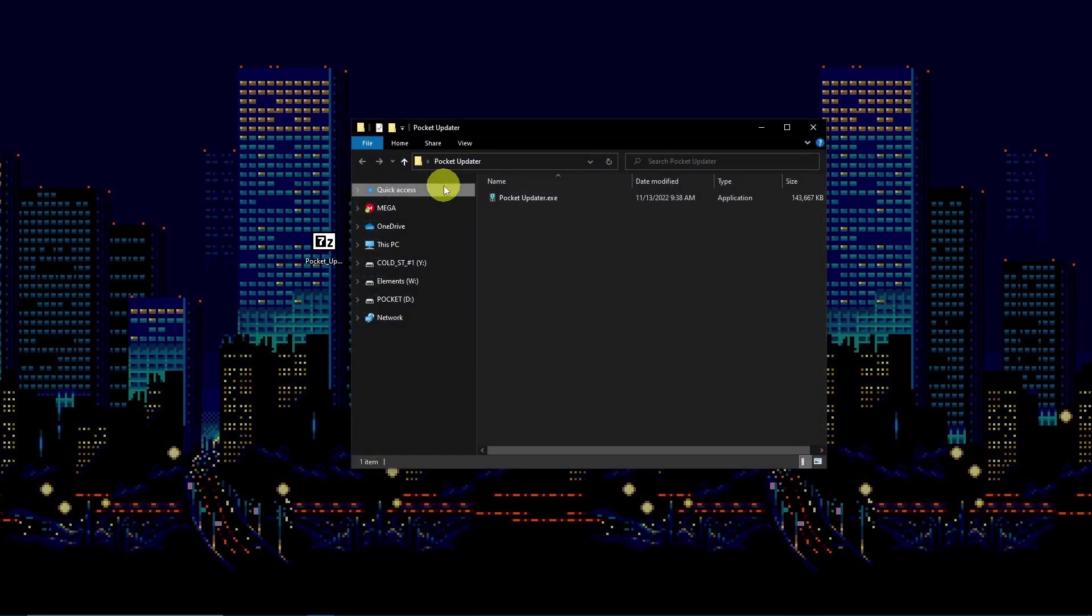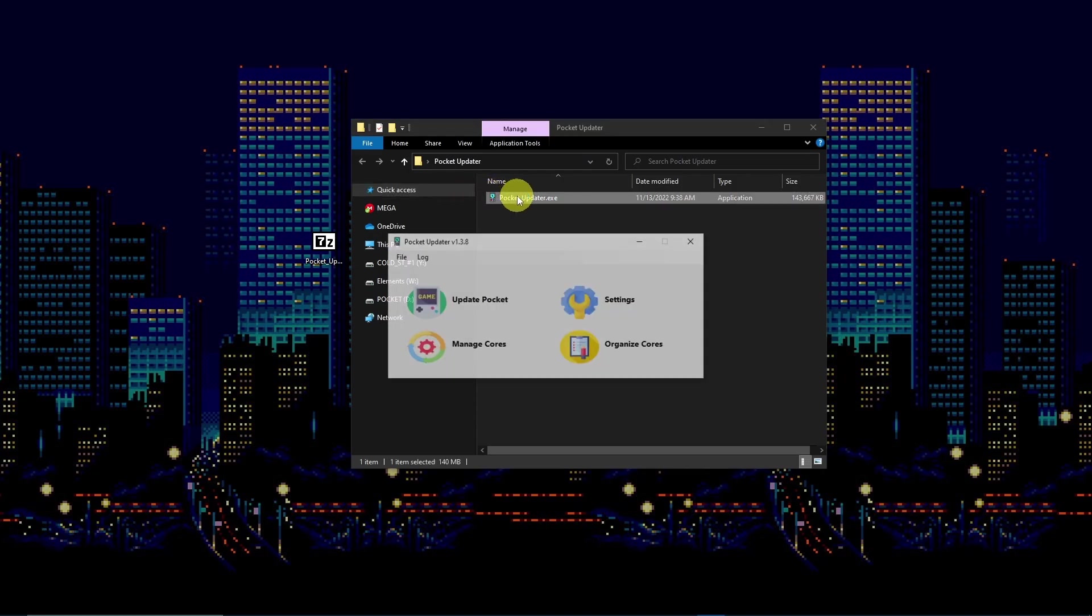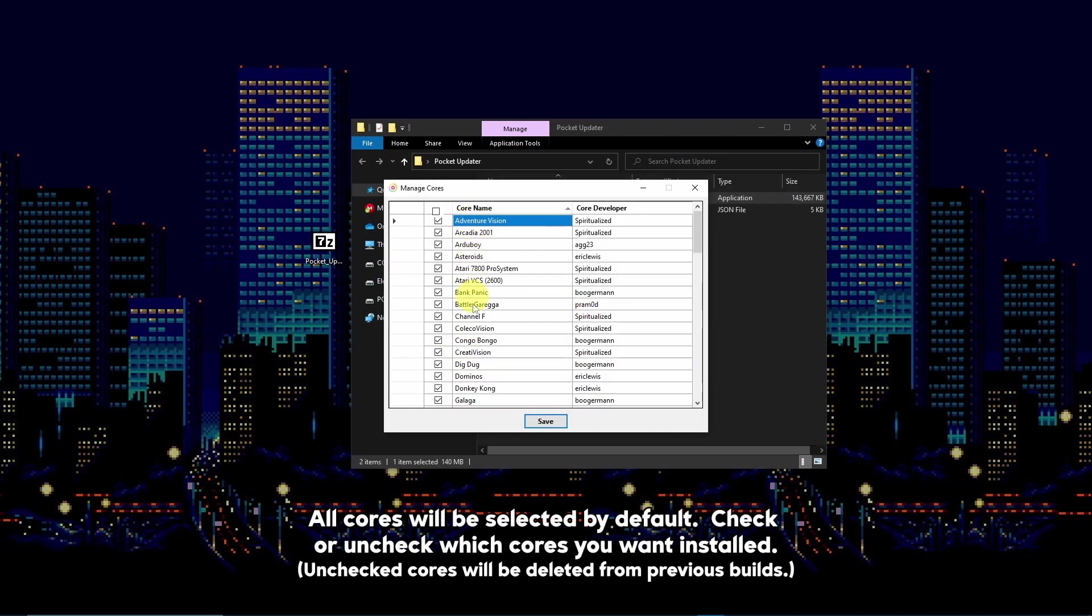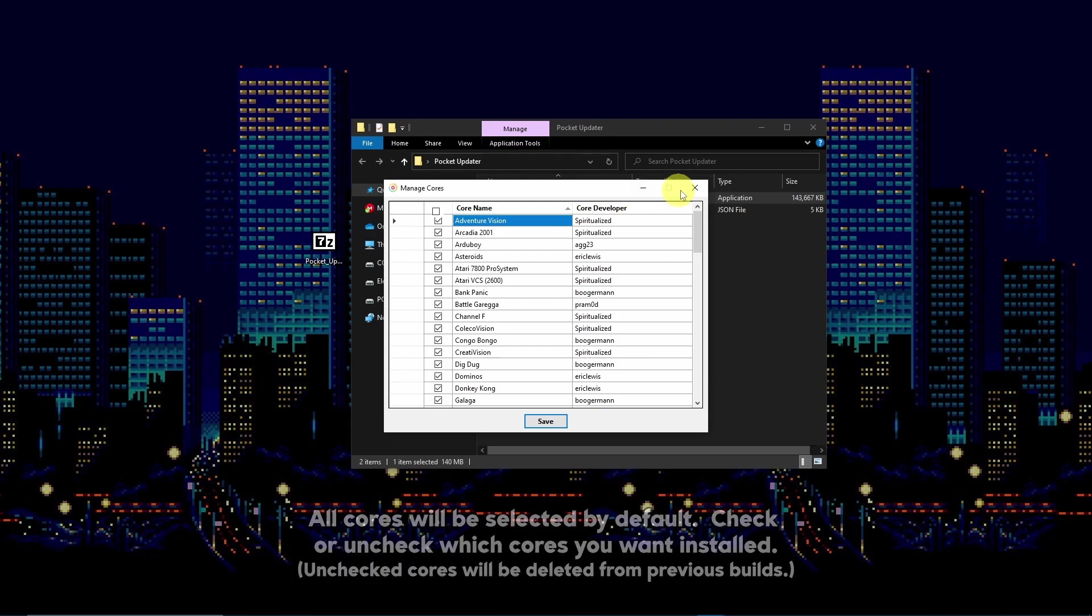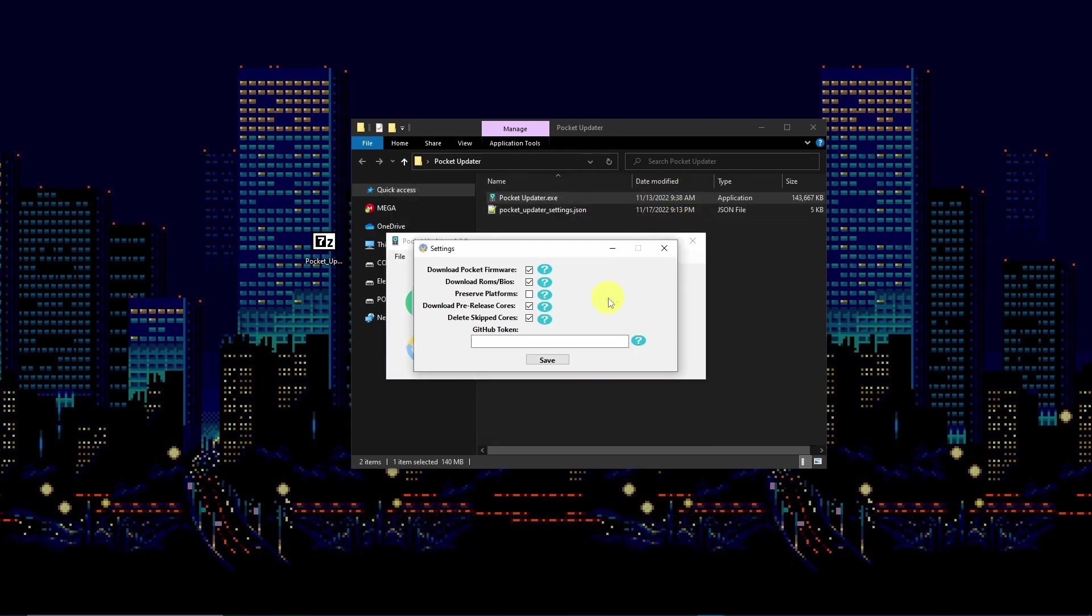Click on the executable file and start the program. You'll be able to toggle additional options. You can allow the program to download the most up-to-date Pocket firmware and required arcade ROMs and console BIOS files. You may also allow the program to download any pre-release cores that may be available.